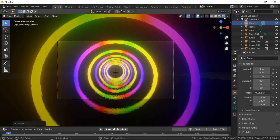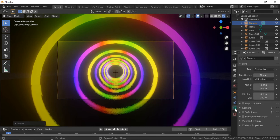We will now adjust the camera settings so the camera can see further and make the tunnel longer. Click on the camera icon in the side panel. The camera clipping by default is set to 100 — I will increase it to 300.